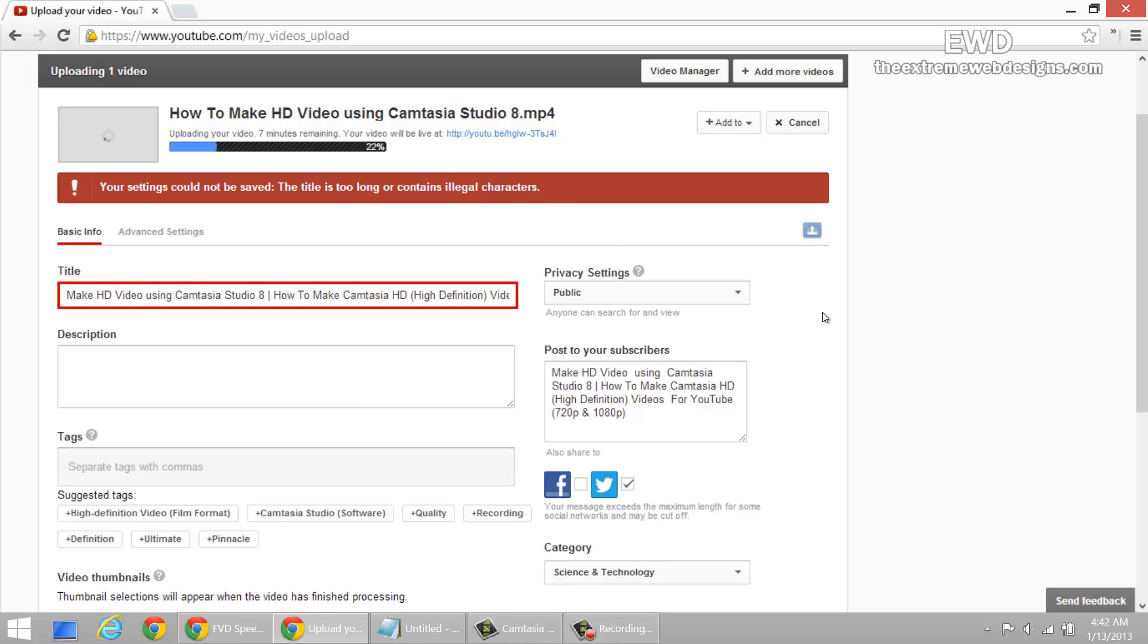So that's how we upload videos to YouTube. If you guys enjoyed this video, feel free to like it and comment and subscribe to the channel. Thanks for watching.